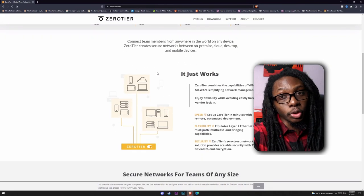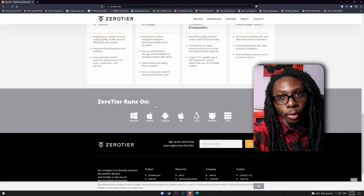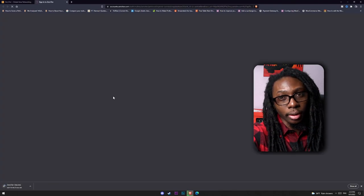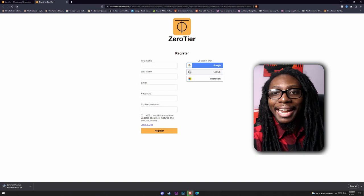Let's go to the ZeroTier website. Here we'll download the app and register for an account. They do charge for the pro version of ZeroTier, but we won't need that for what we'll be doing today.